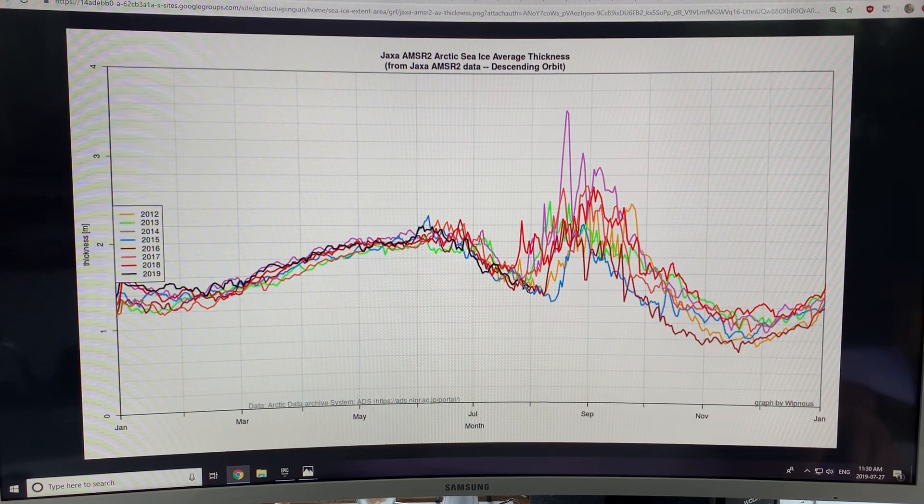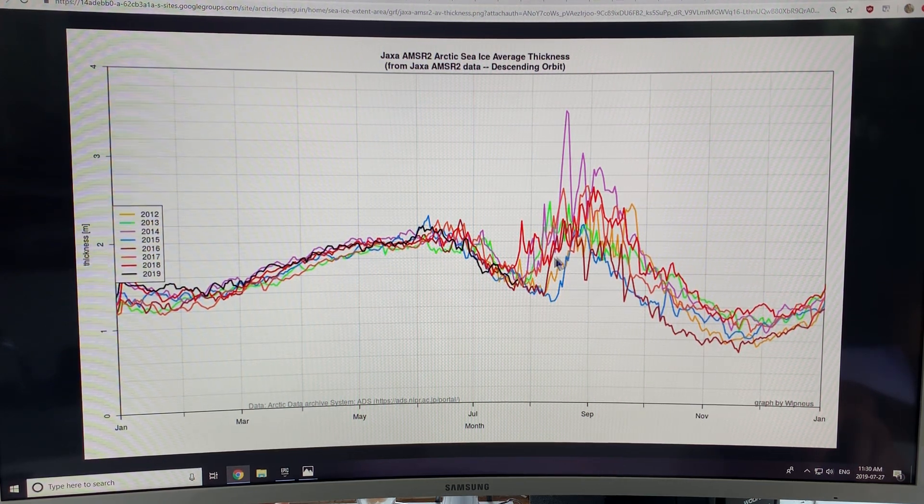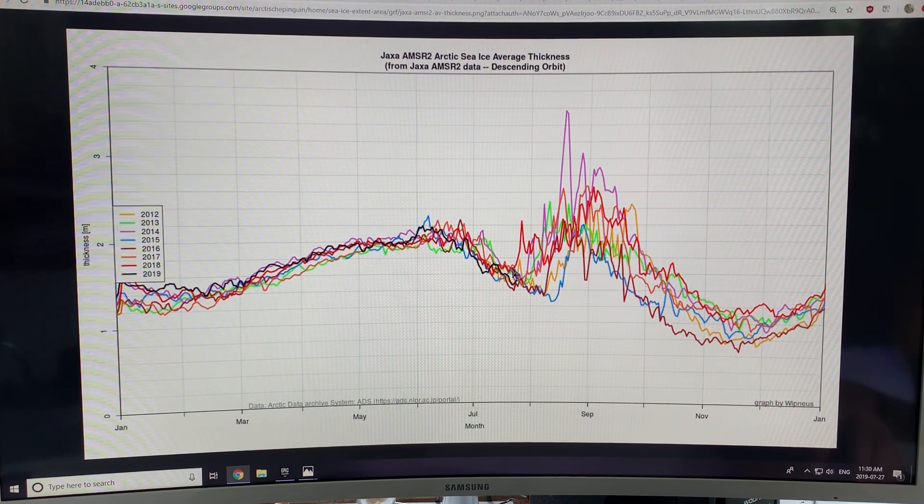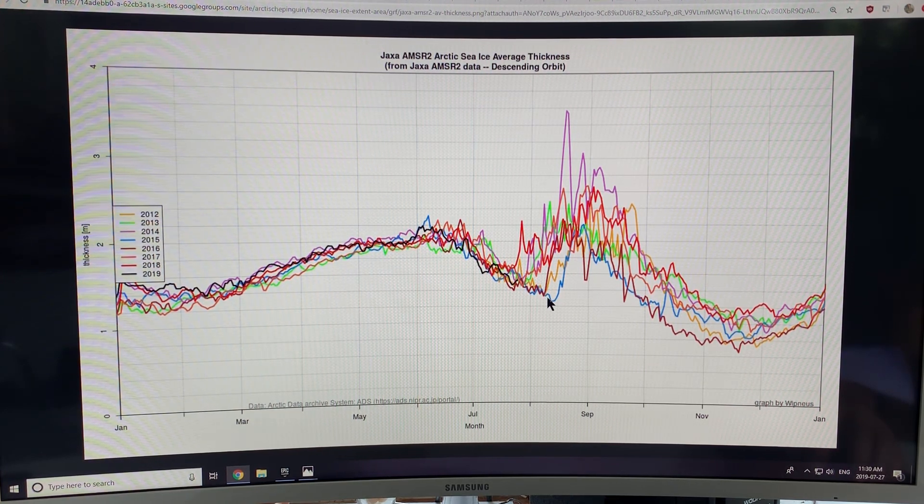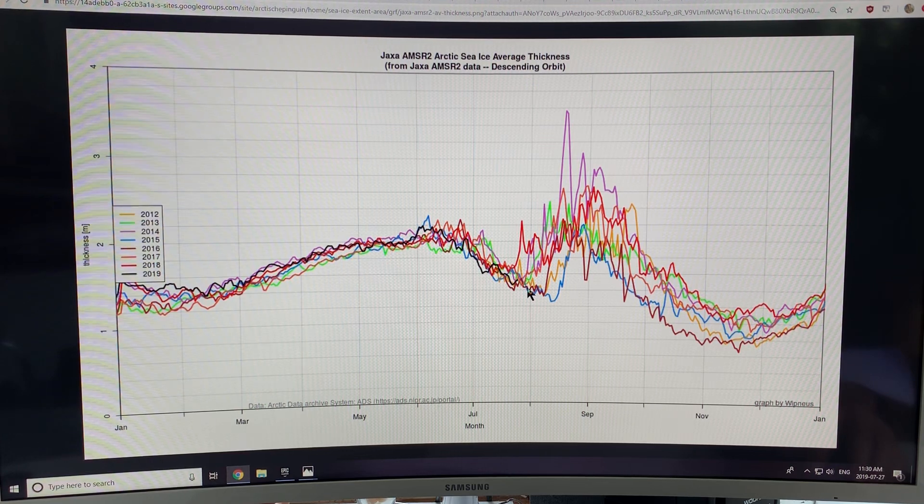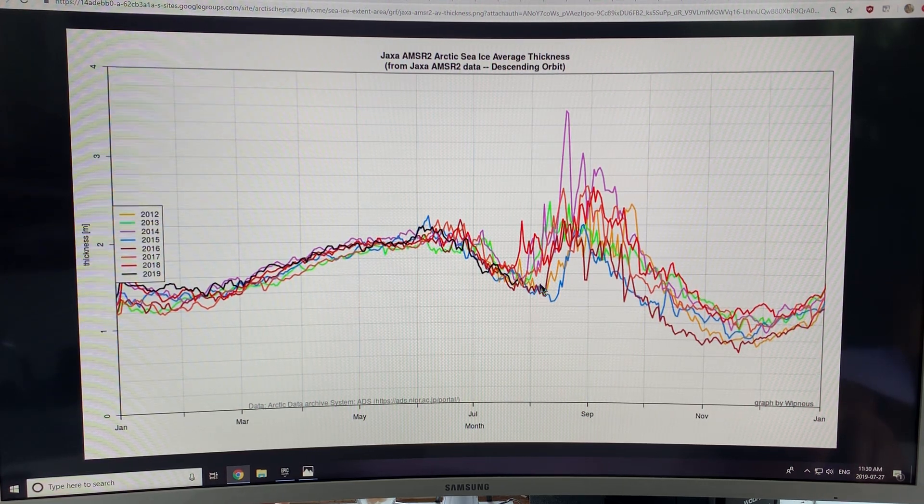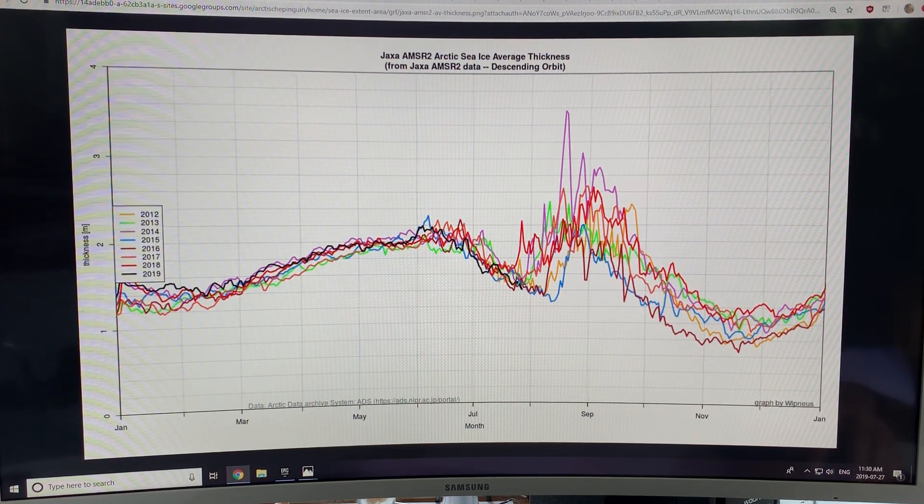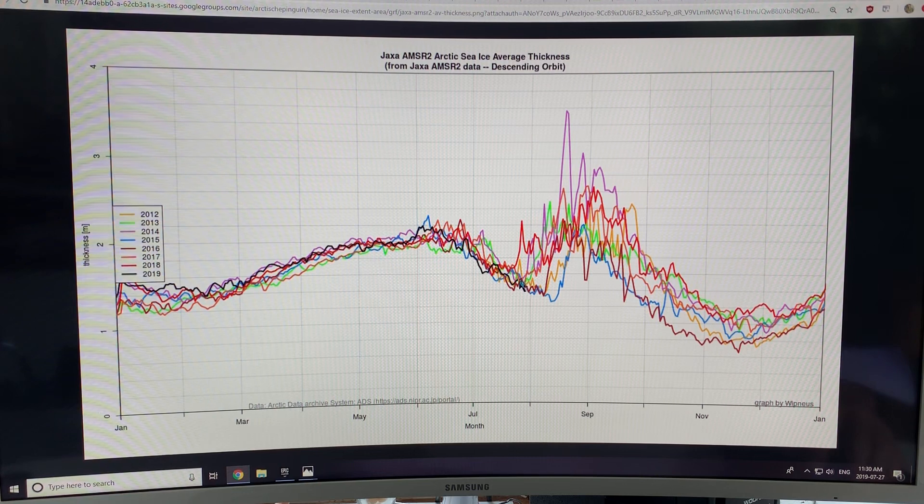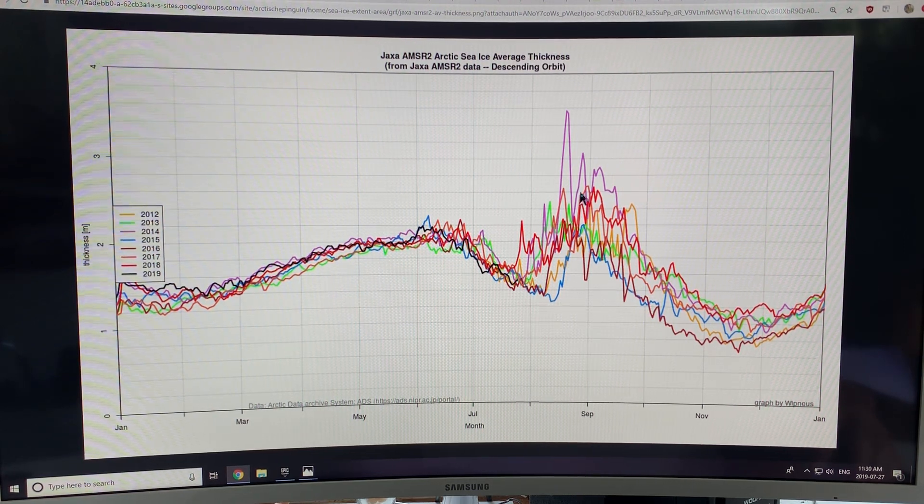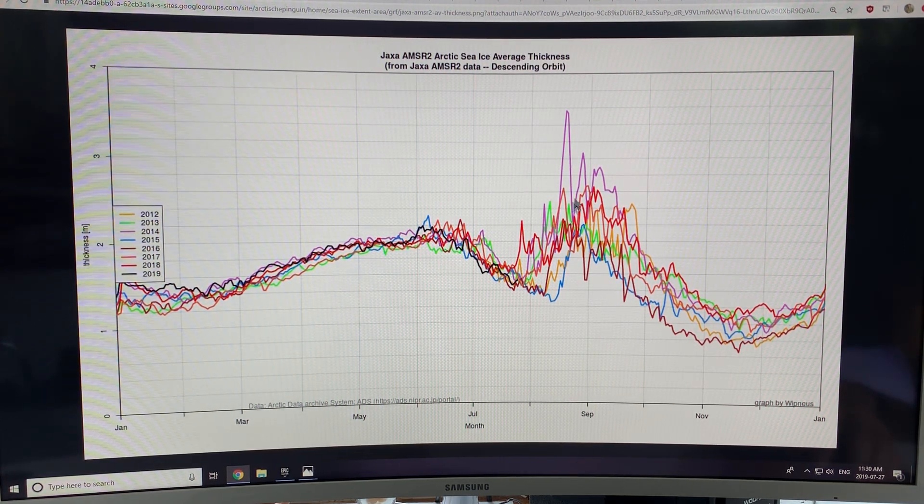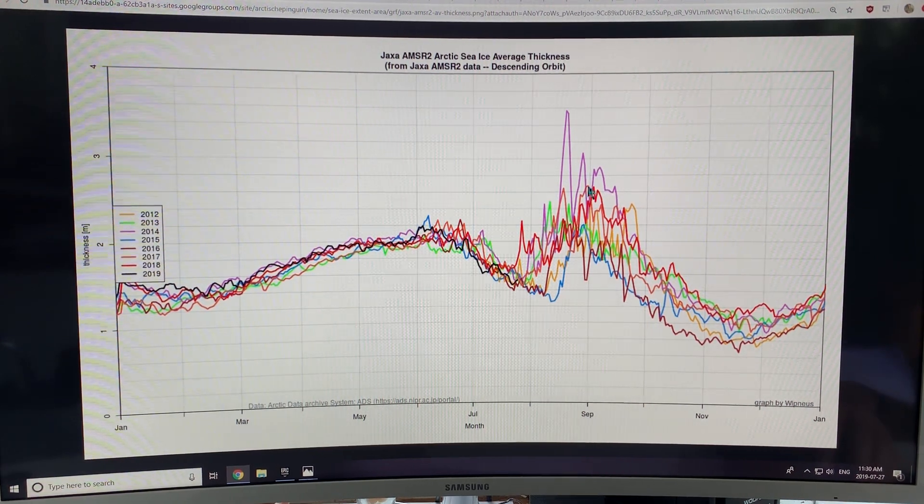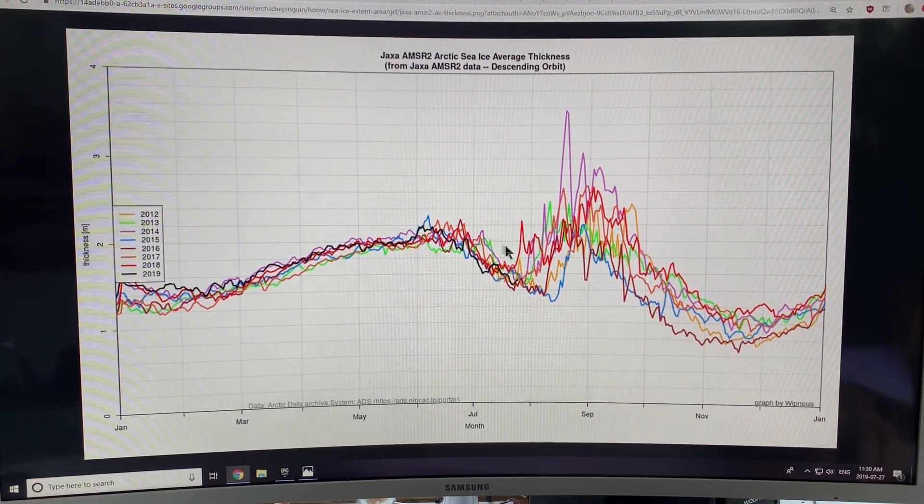But then what happens here is, we get a lot of loss in extent and area. So when you talk about the average of thickness, it's of the ice that's left. So all of the thinner ice basically on the edges melts out and that just leaves the thicker ice towards the center, which is why you get this sort of signal here.